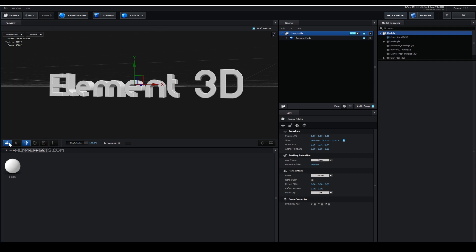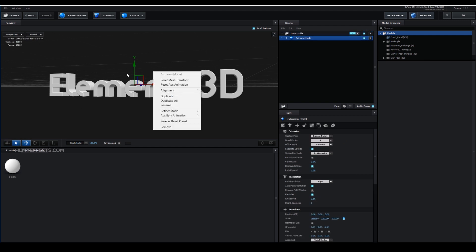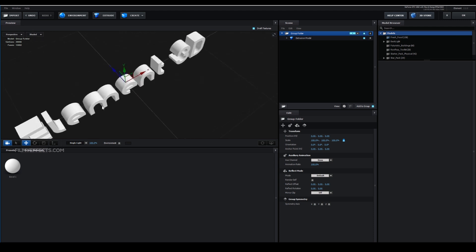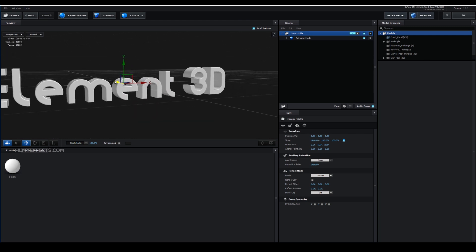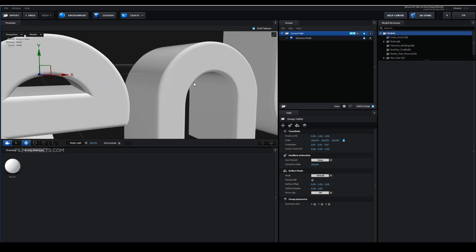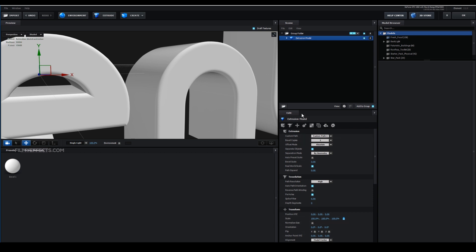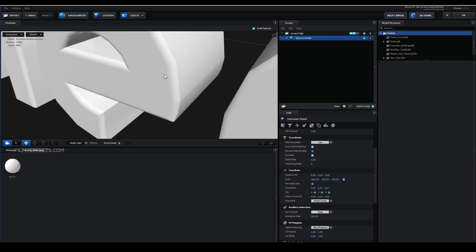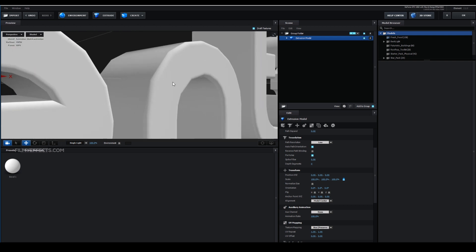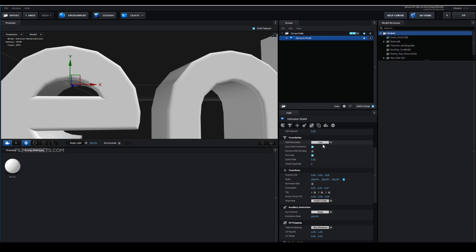Now drag and edit in Element 3D. We will increase the resolution in Element 3D. If you click on the extrusion model, you can open the key and edit option. You can select the path resolution and choose high, ultra, or extreme. If you click on low, you can see the polygons are too small — it's sharp and curved. Use the toolbar to increase the resolution.